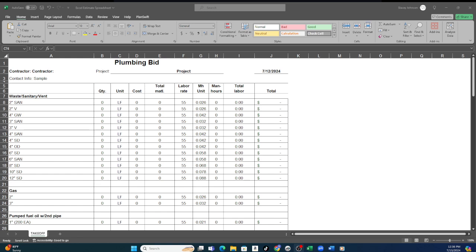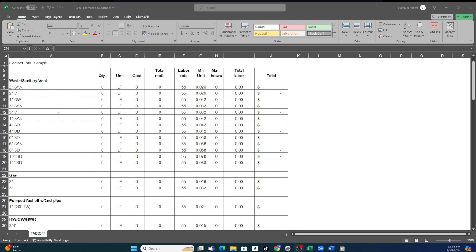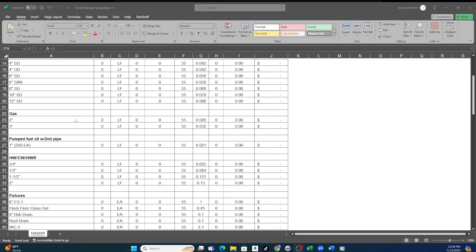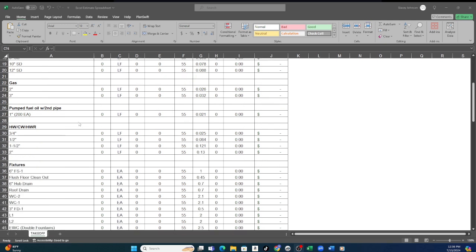What we see here is a generic example of the spreadsheet where the top portion we have all of our waste sanitary vent pipe, our gas pipe, and then all of our water pipe. But the newer version shows the difference between our horizontal measures of pipe and the vertical measures because the pricing and the man hour totals are different.